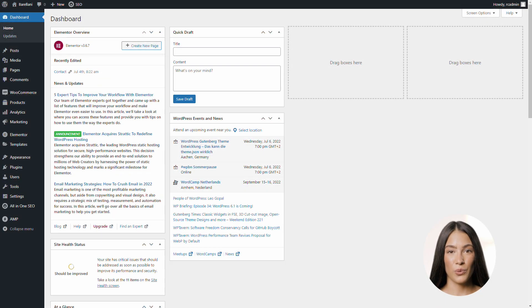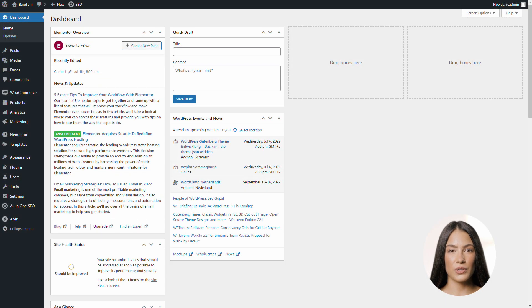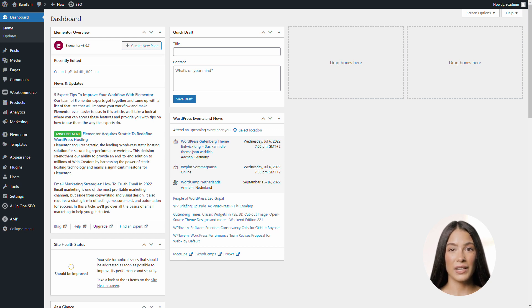First, log into your WordPress account as usual to get to the dashboard shown here. Navigate to a page where you would like to add an image, or to a page already containing an image that needs optimizing.